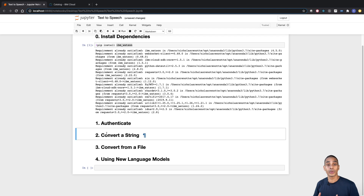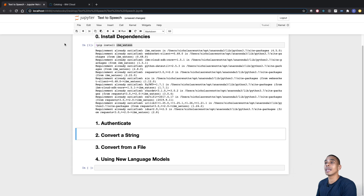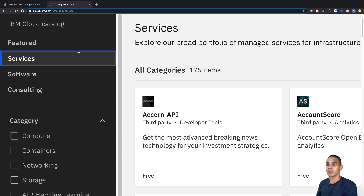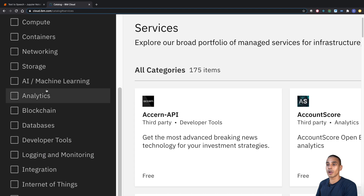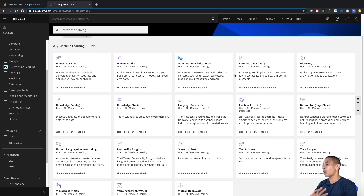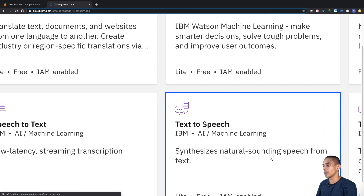The next thing we need to do is authenticate. Because we're using the Watson text-to-speech service, we need to go and set up a text-to-speech service first. All we need to do is go to cloud.ibm.com/catalog, then hit services, scroll down to AI/machine learning and choose that. From here, you can see there's a whole bunch of different services. The one we're looking for is text-to-speech.